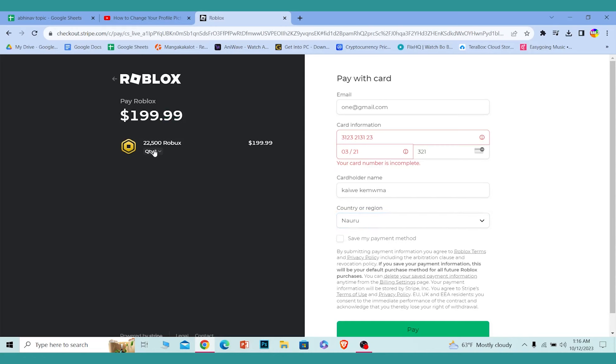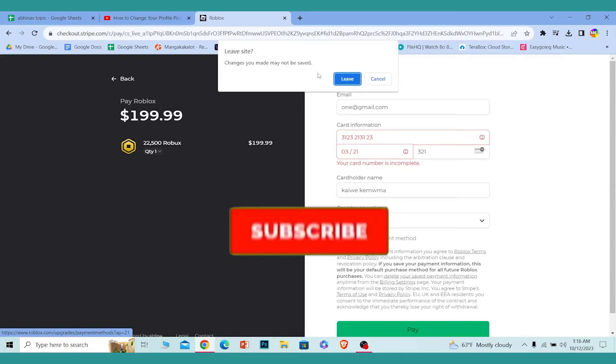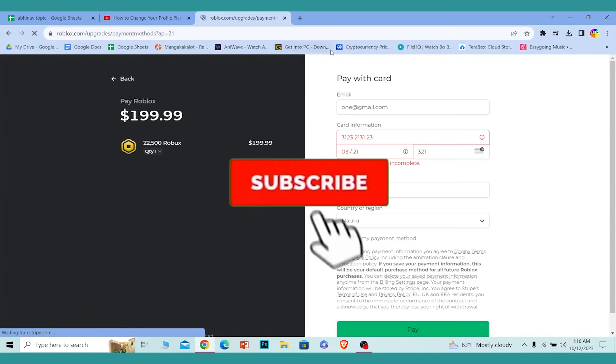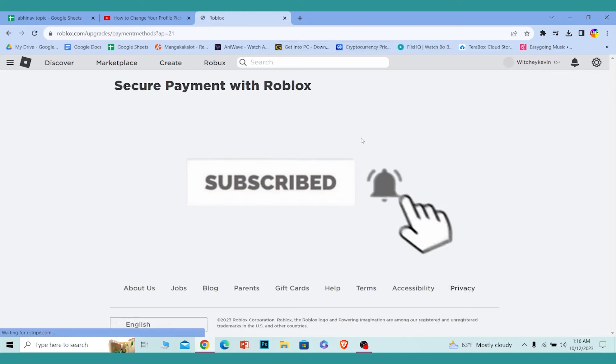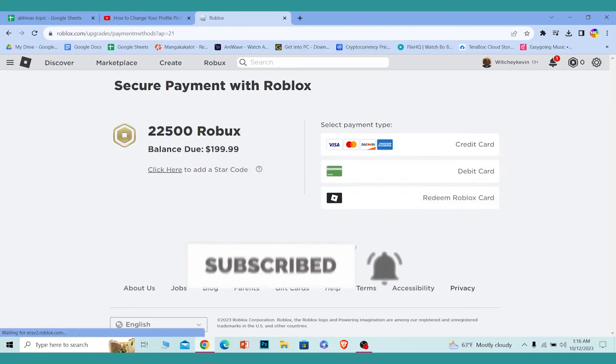So yeah, that is basically how you can buy Robux in Roblox. If you found our video helpful, then hit subscribe to our channel. I'll see you guys next time.